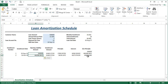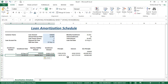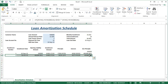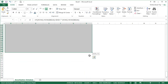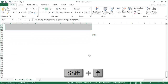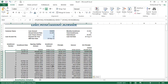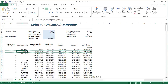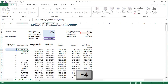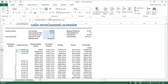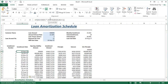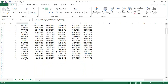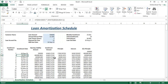We have successfully created the amortization schedule. Now let's copy all the formulas from D16 to H16 down to row 255, as this template will handle a maximum of 240 installments. If you want more rows to be included to increase the payment numbers, you can drag the formulas down and extend the range as per your requirement.